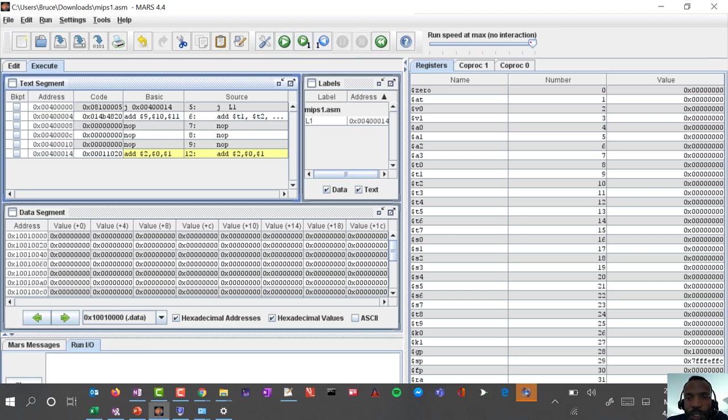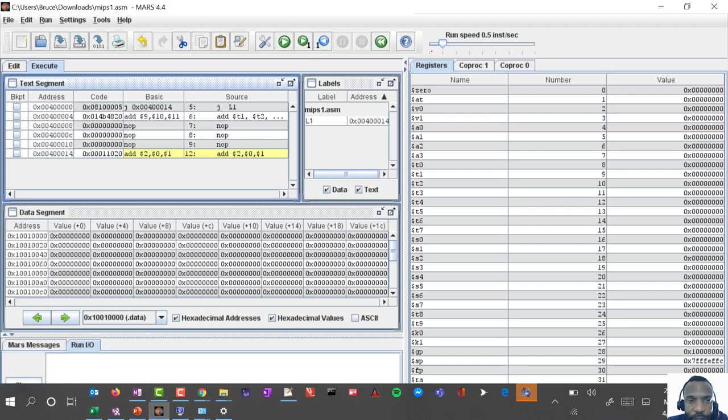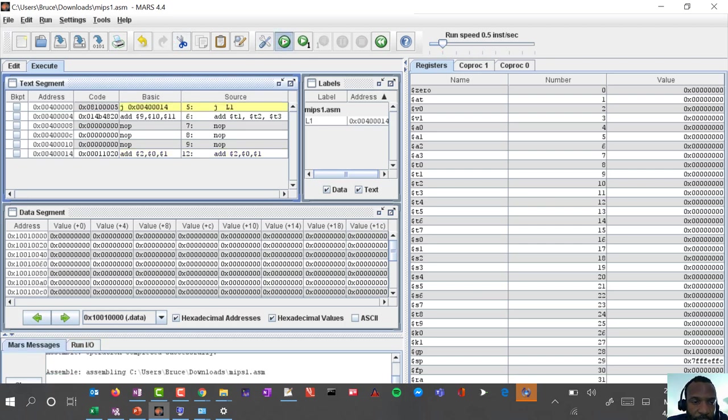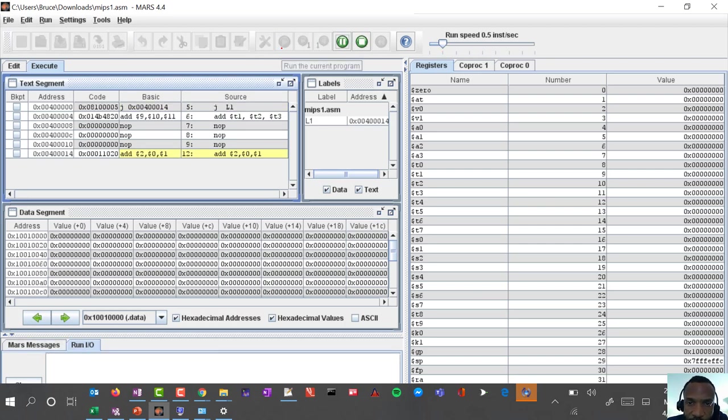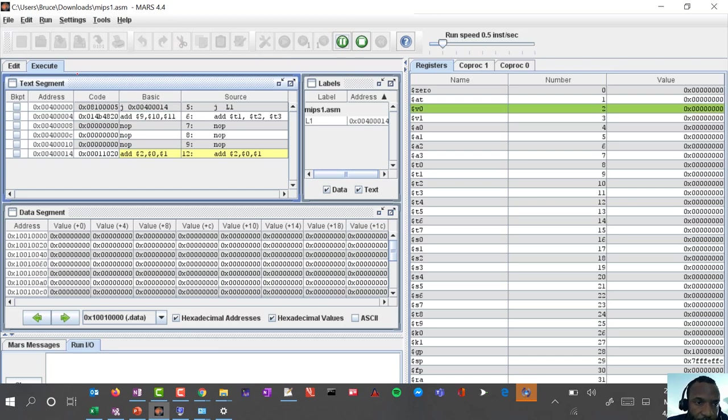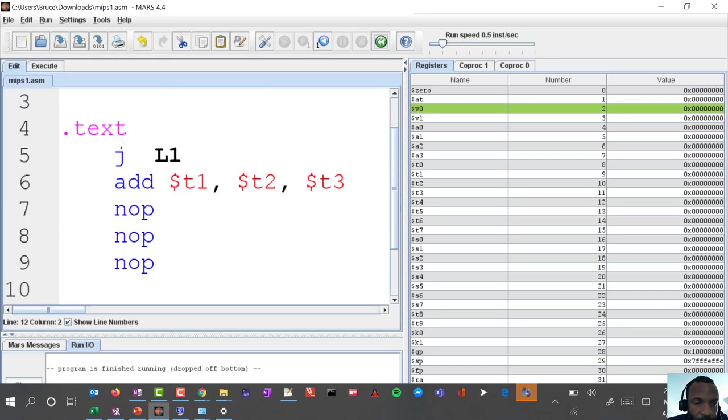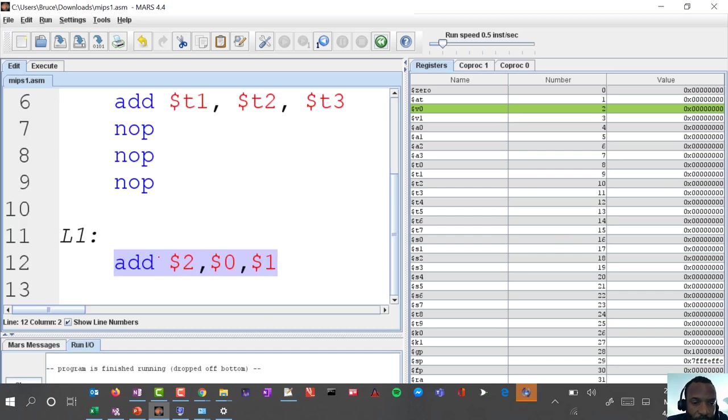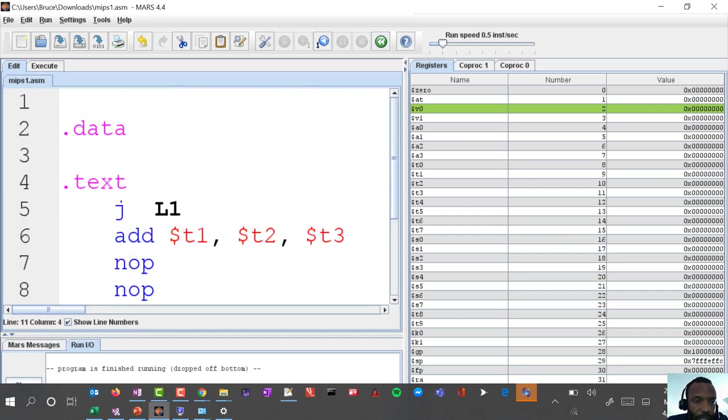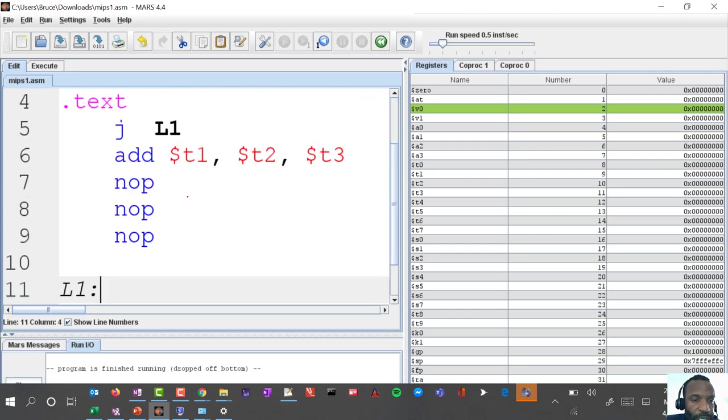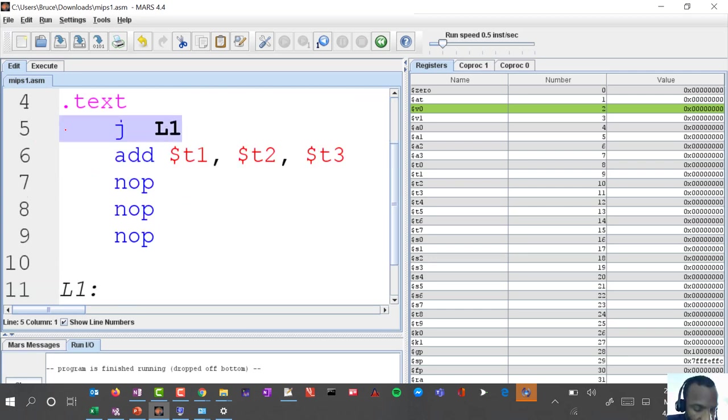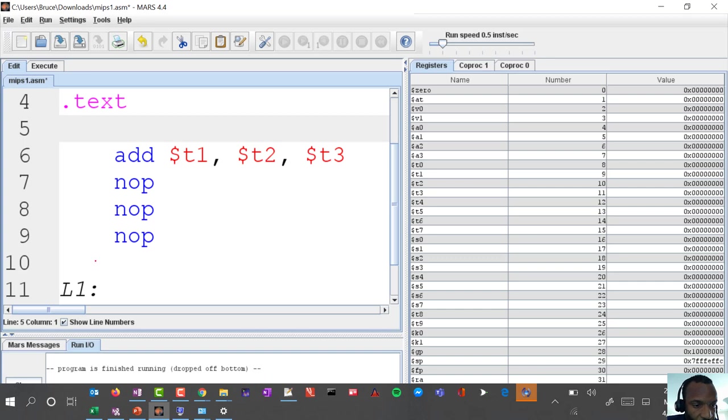Let's go ahead and run it, oops it went rather quickly. I'm going to adjust the run speed to maybe half an instruction per second, assemble it again and run it. It's an immediate jump so it's not going to do much right, it jumps and then it ends.